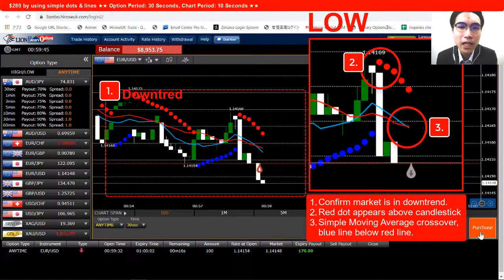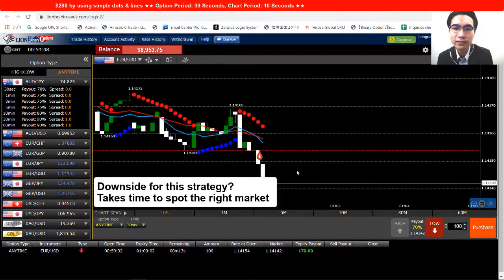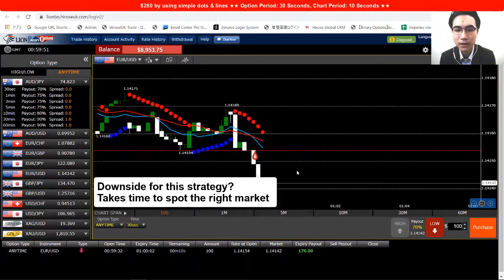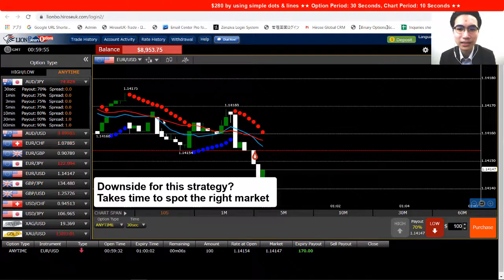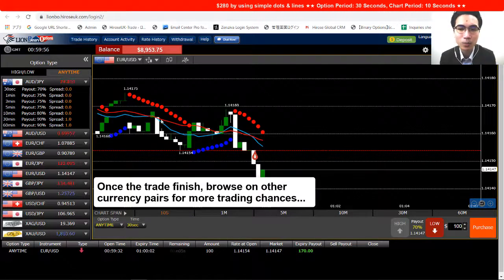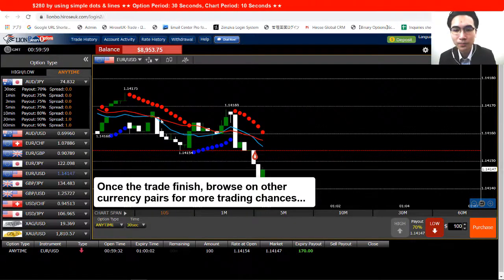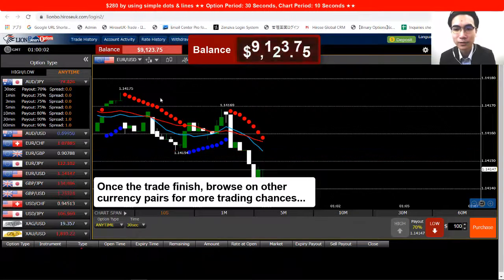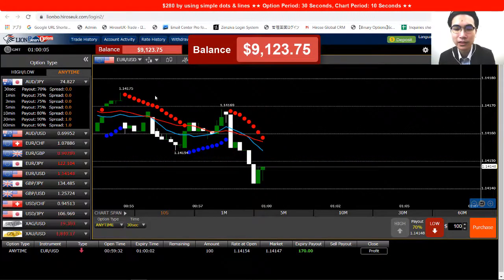One downside of this strategy is that you need to wait for the right purchase timing. What I suggest is that after finishing one trade, quickly switch to other currency pairs to look for another purchase chance. That way you'll have more trading opportunities.